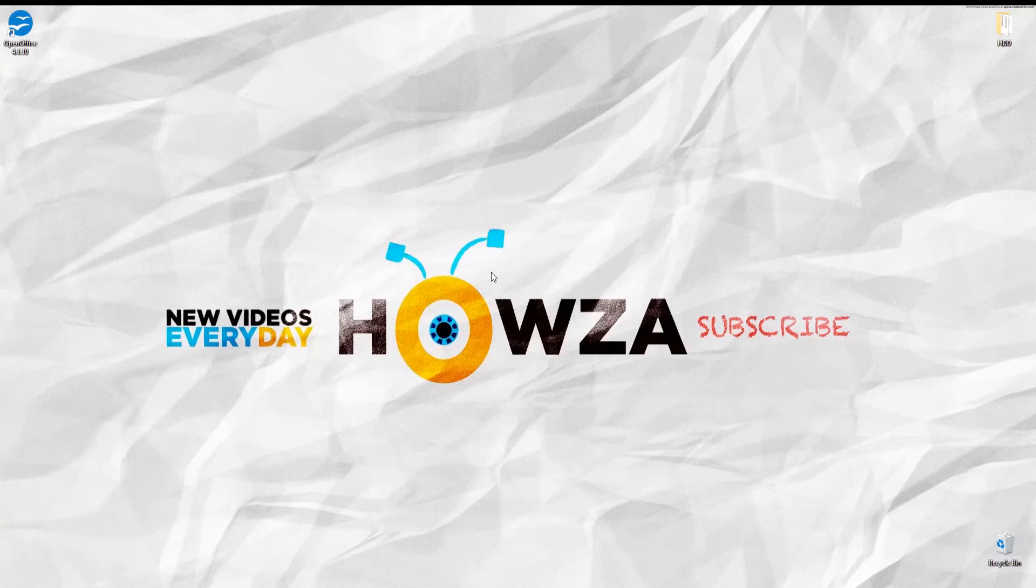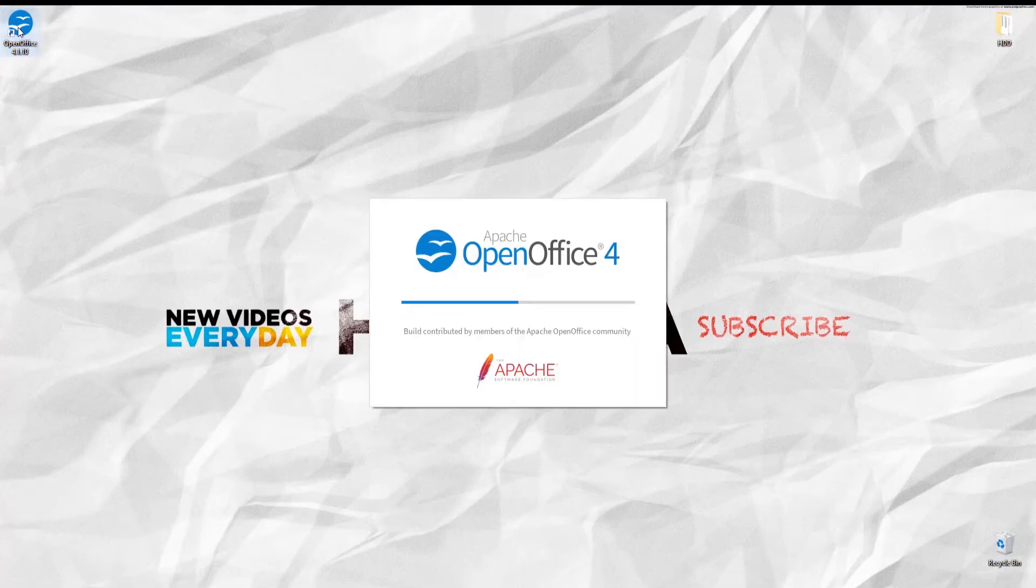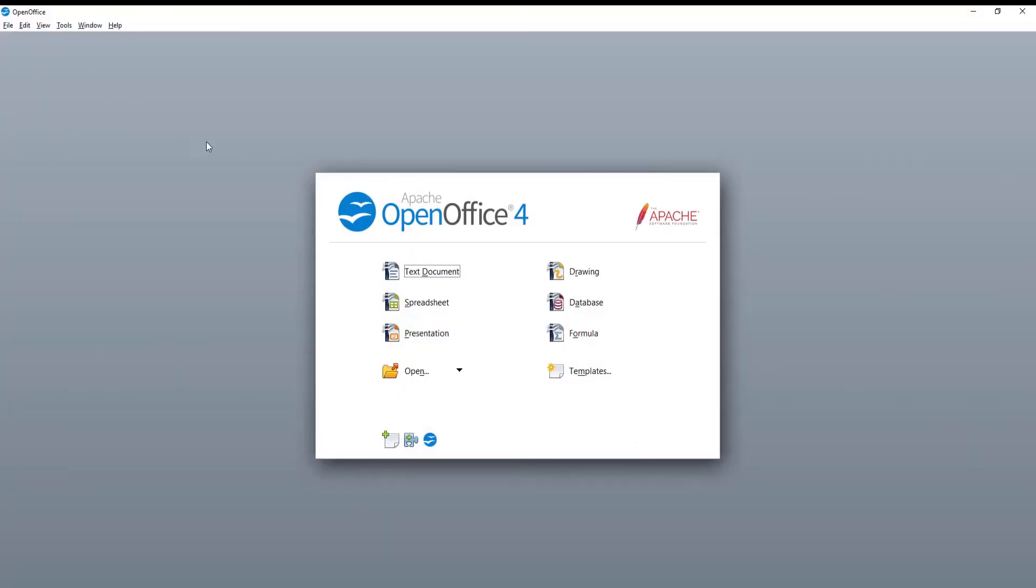Hey! Welcome to Howza channel! In today's lesson, you will learn how to add transitions to text in OpenOffice presentation.